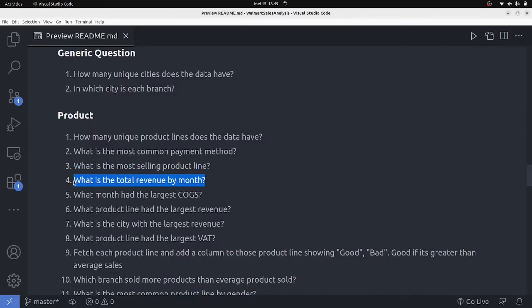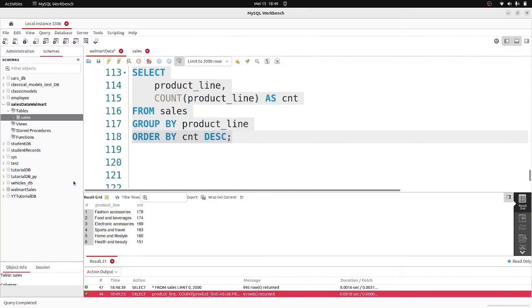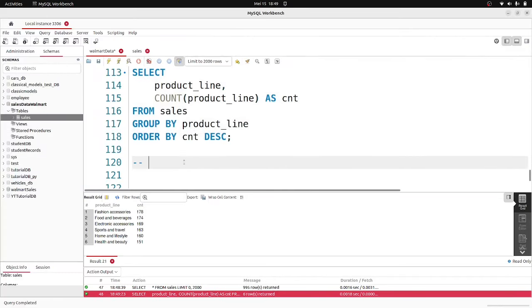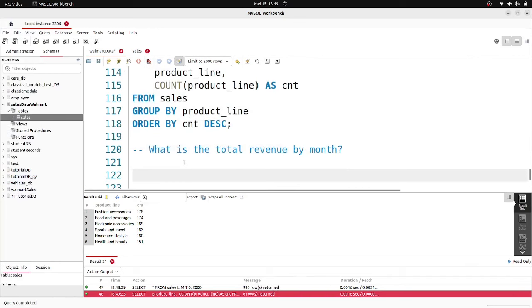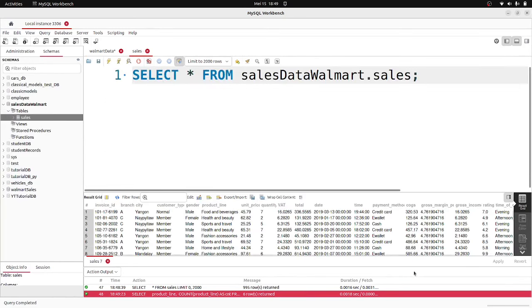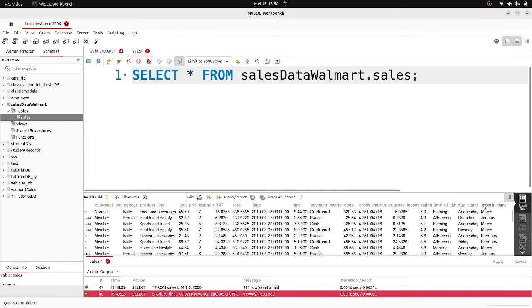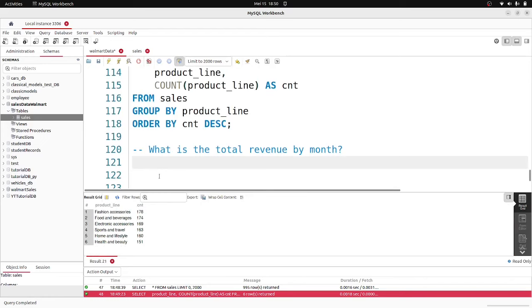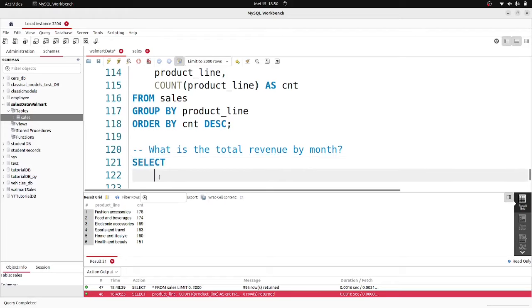The next question is: what is the total revenue by month? And I'm going to add that query in here next. So we continue building out the product analysis section, answering more business questions about revenue trends.